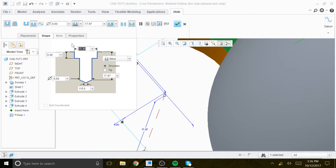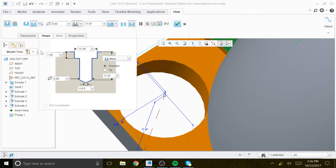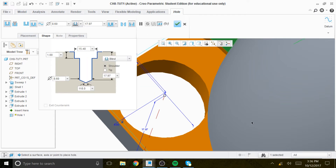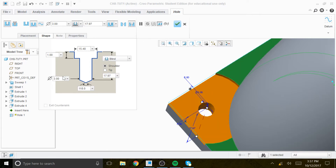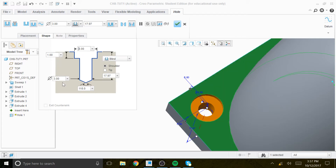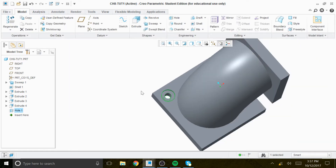The bore diameter is 6, the depth is 1, and the hole diameter should be 3. So the values are: diameter 6, hole diameter 3, depth 1. Everything is good to go — that's a counterbore.